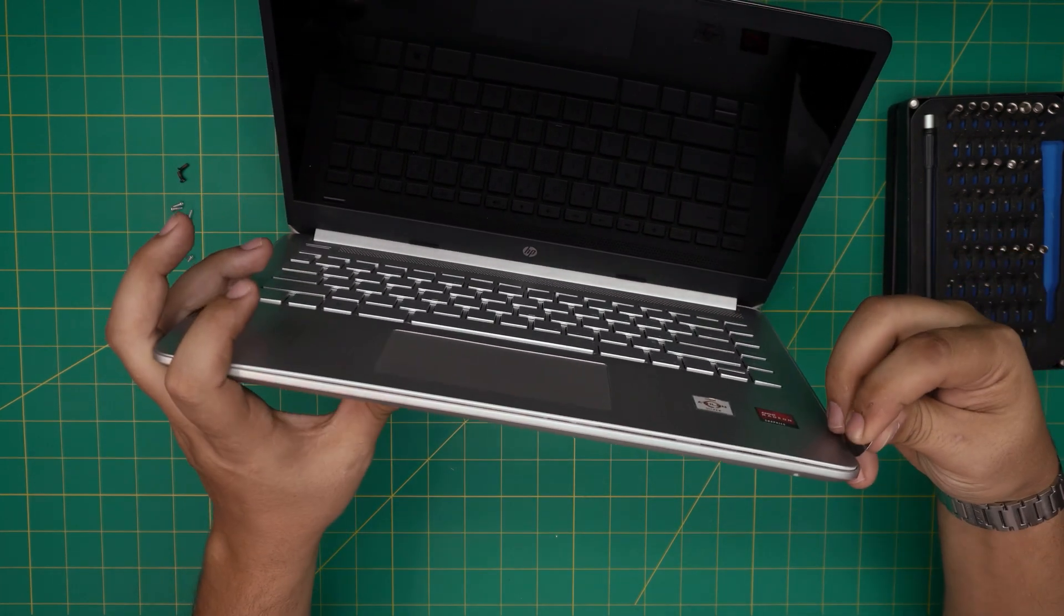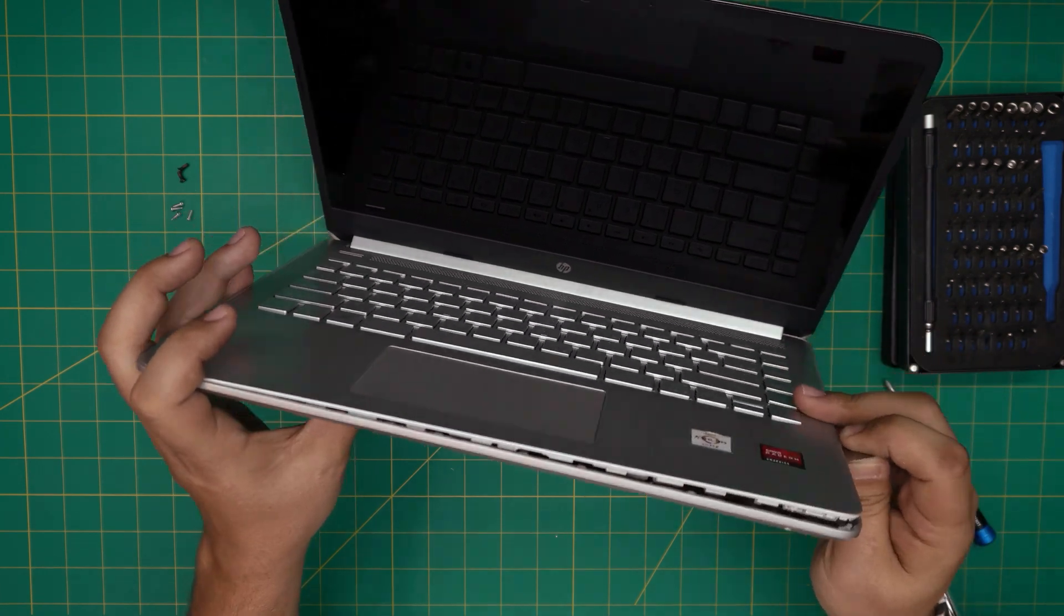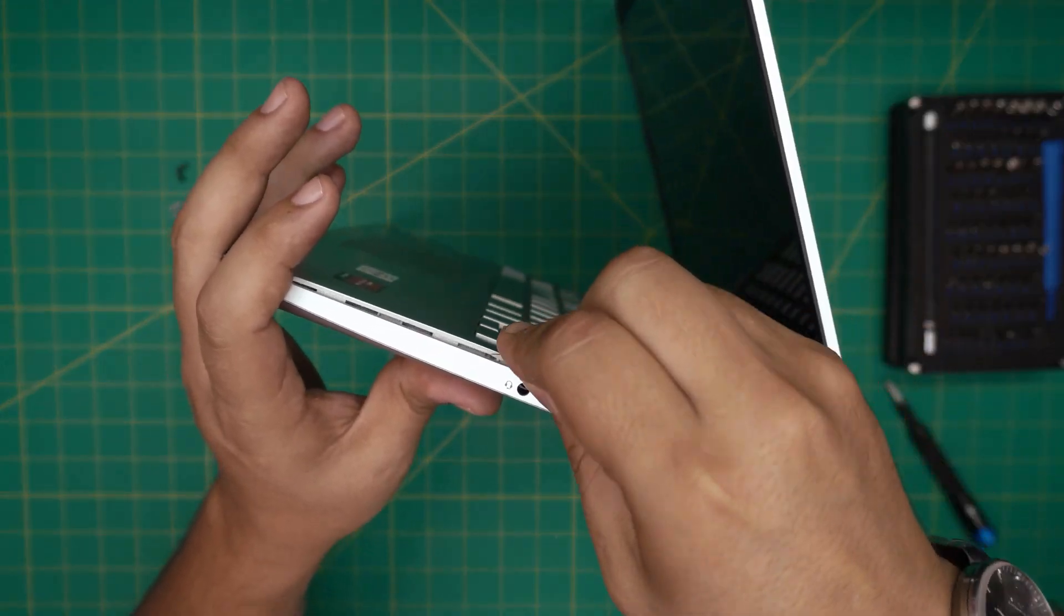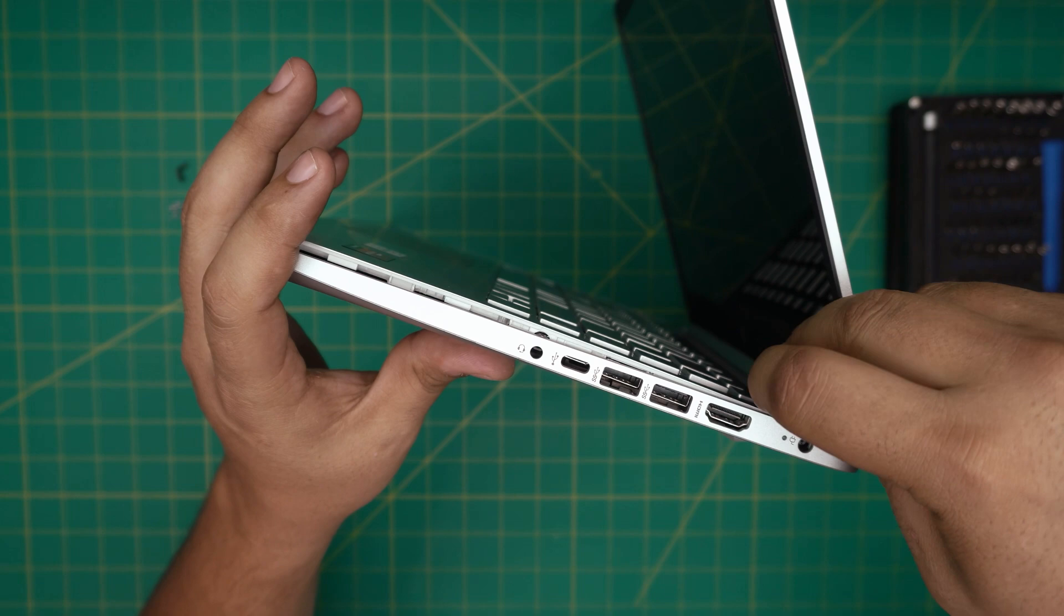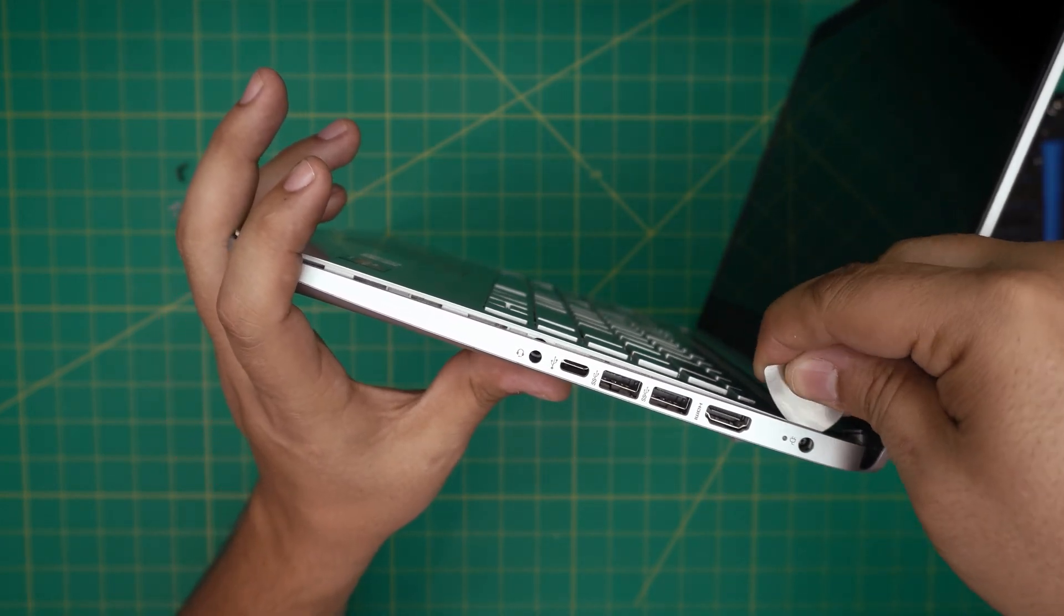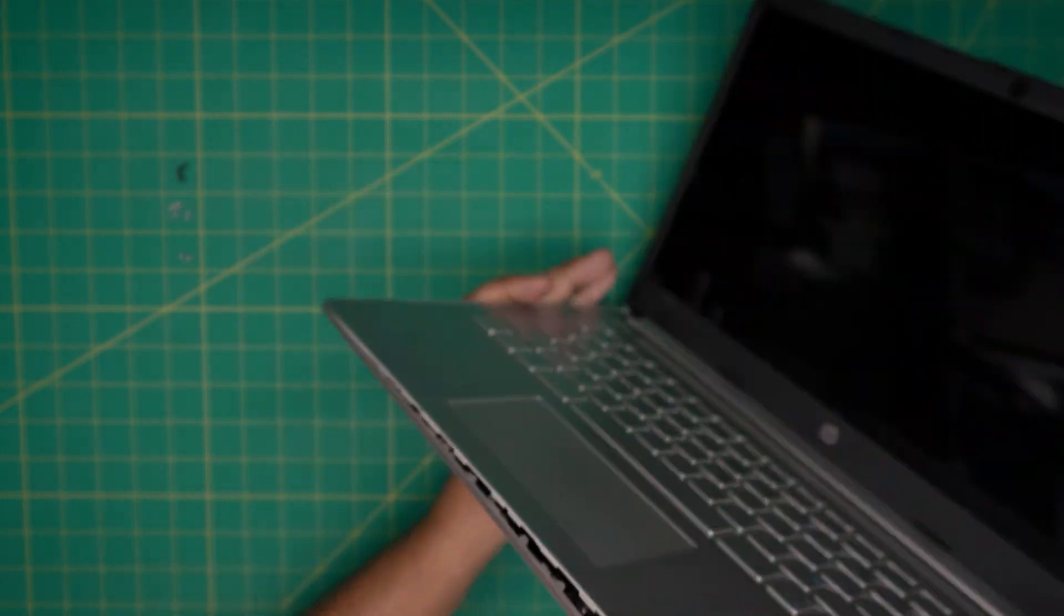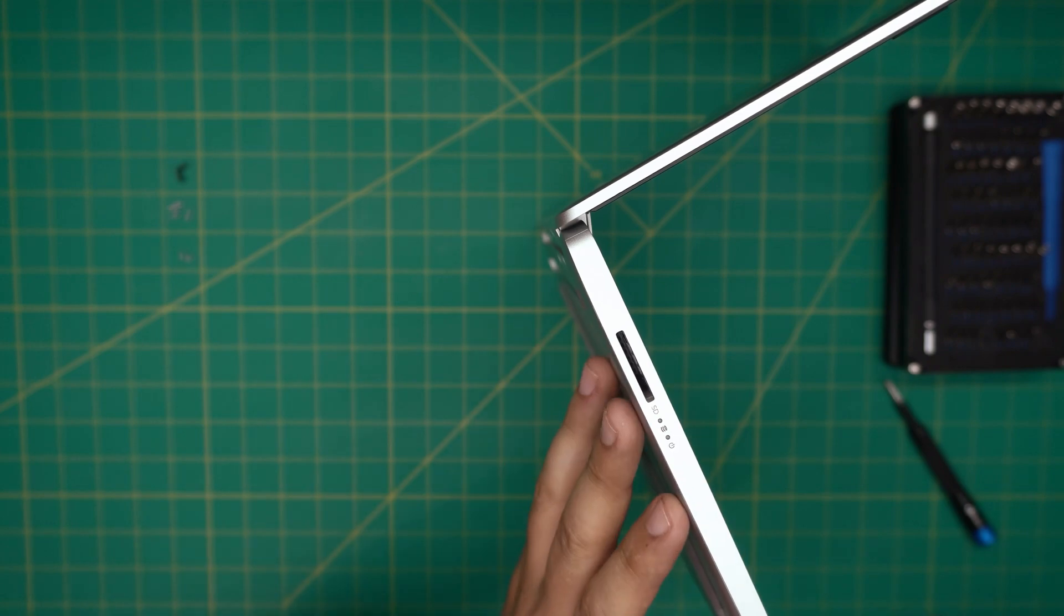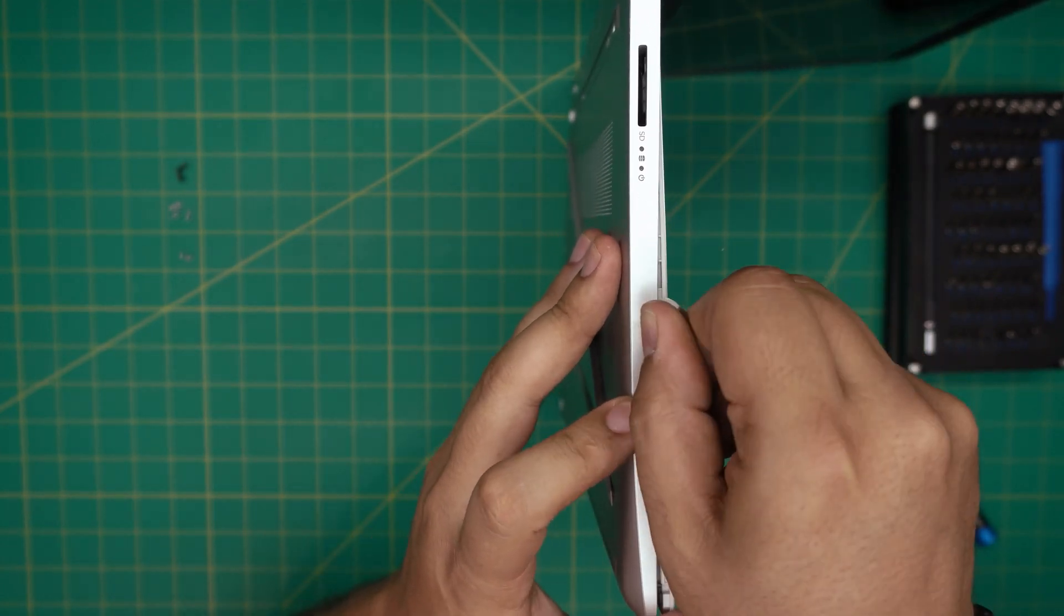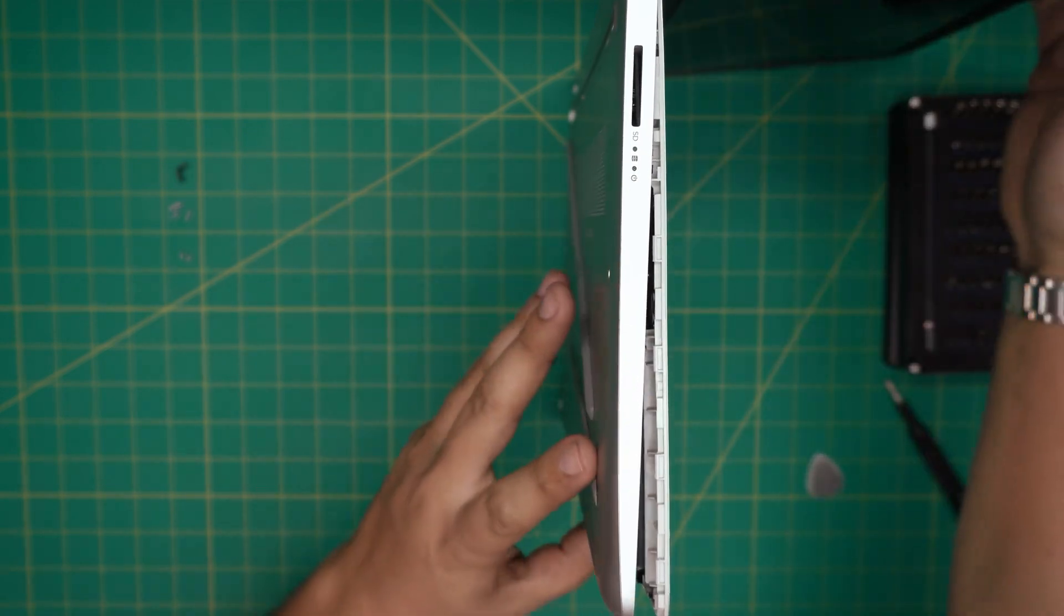You want to do this for every one or two centimeters all around, to the front and to the side left and side right. Don't worry, you're not breaking anything, it's just fine. Go all the way to the back corner by the power jack like that.